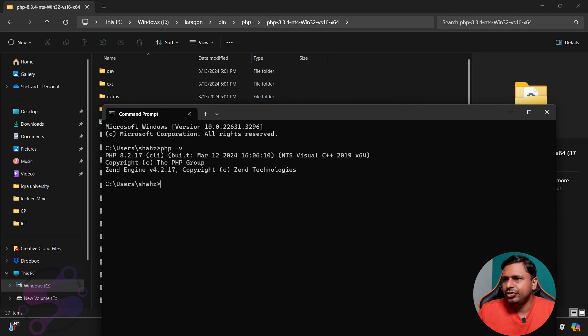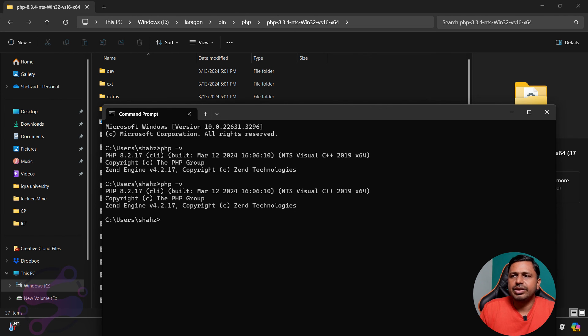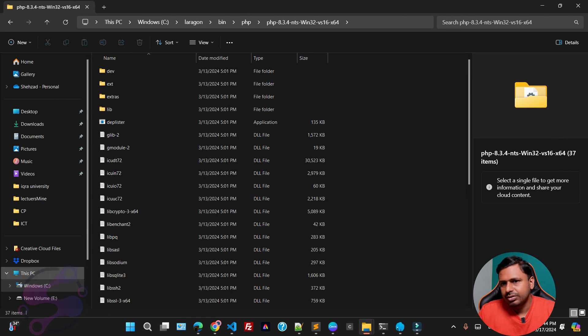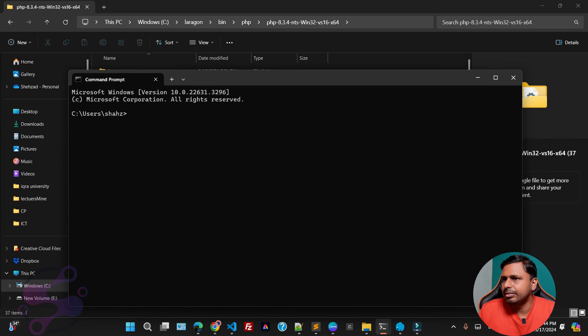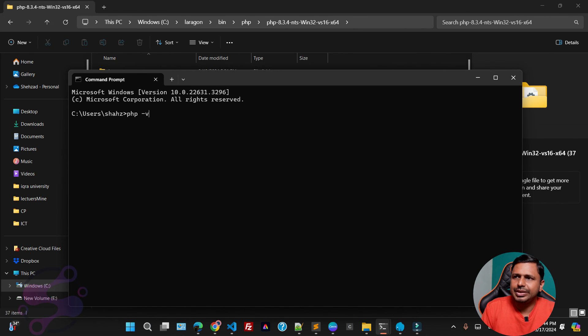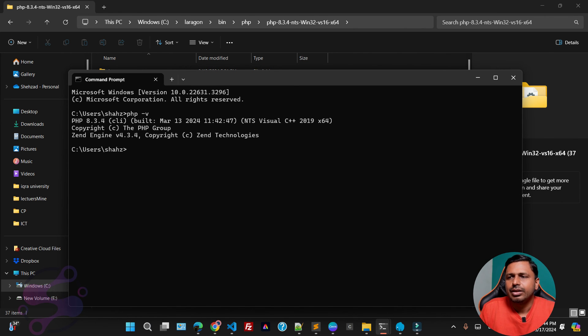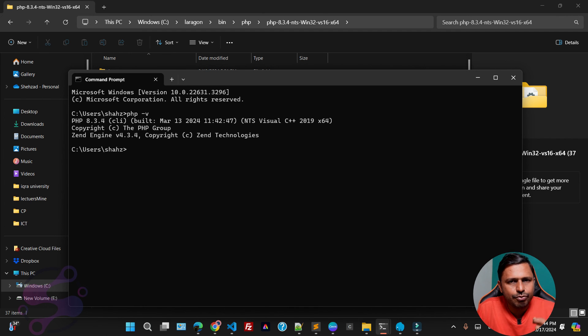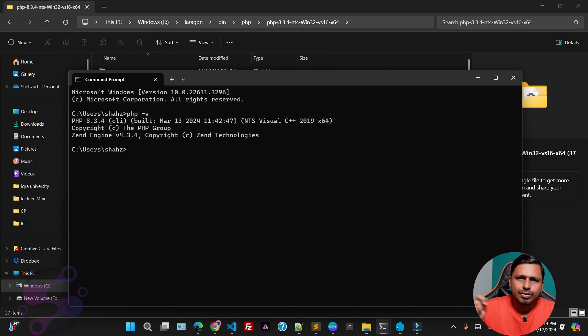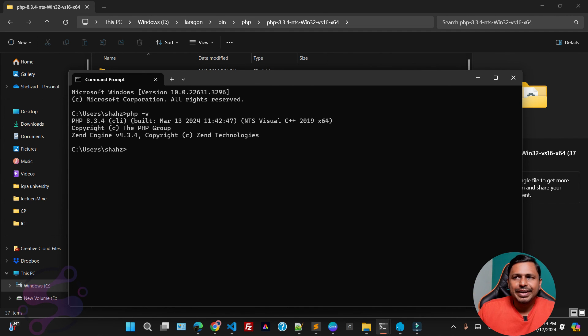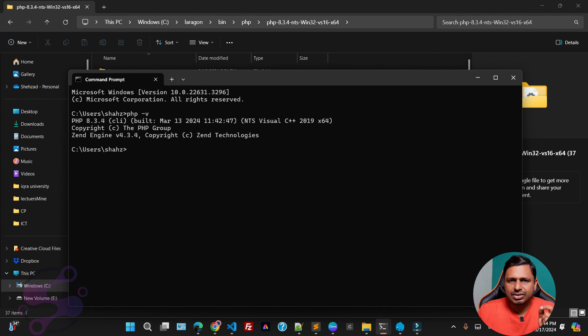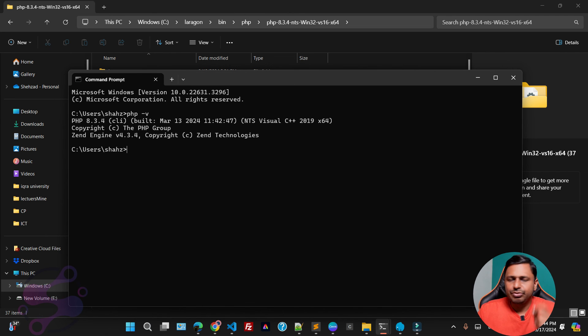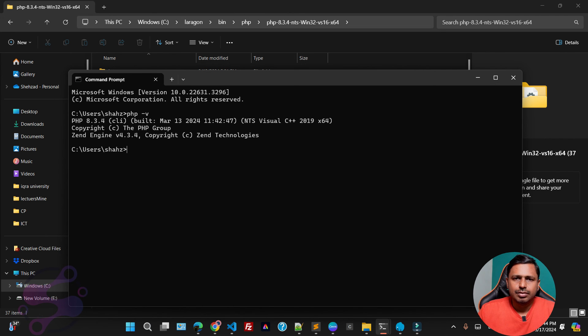If you once again check the PHP version, it will give you the 8.2 version. You have to close the windows and you have to open another CMD command. And now php dash v, boom, you have 8.3.4 version. Wizard, one two three go. So now you have successfully migrated from 8.2 to 8.3, or you have successfully upgraded the PHP version by using Laragon.